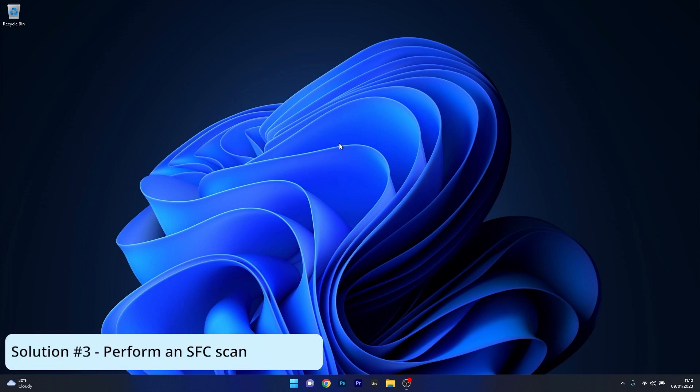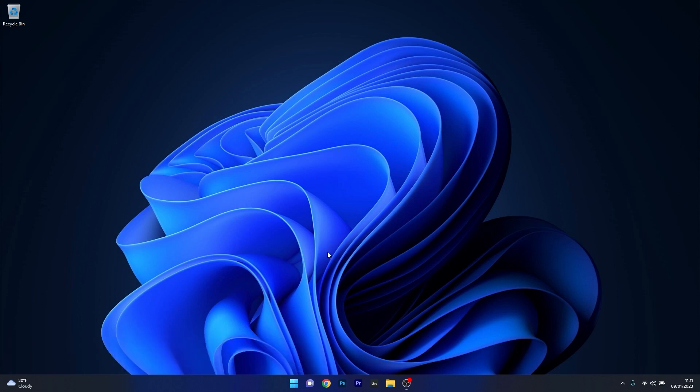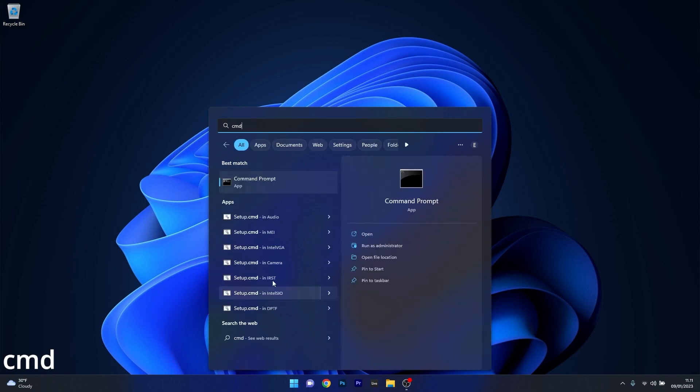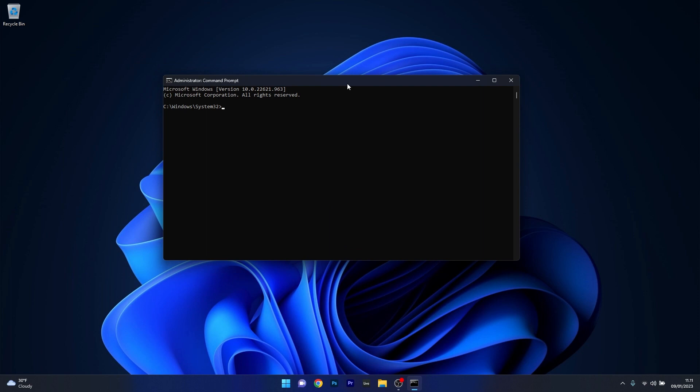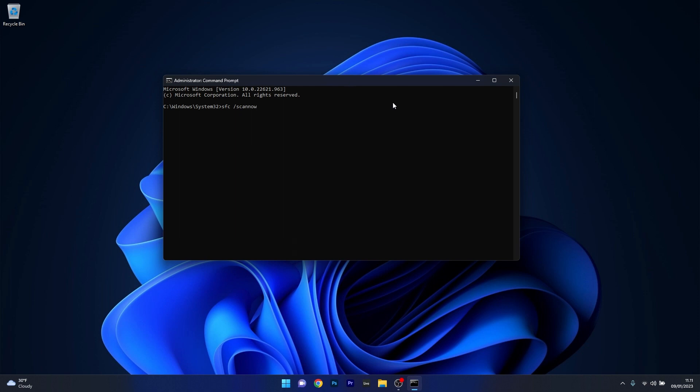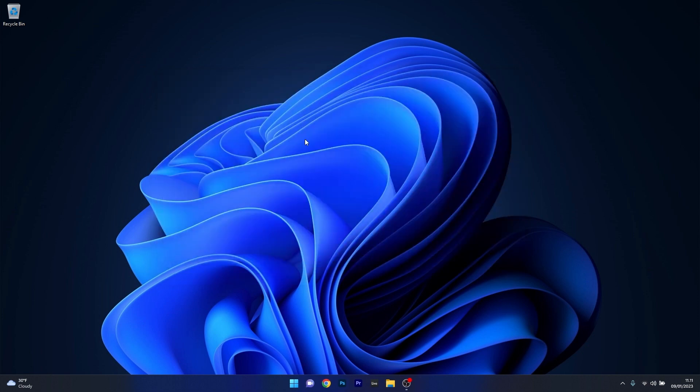Moving on, another useful solution is to perform an SFC scan. To do this simply press the Windows button, then type in CMD and run command prompt as an administrator. In here in the command prompt window, make sure to type in the following command. Now simply press enter and wait a bit of time because the scan will take some time. Afterwards you can close this window, restart your computer and check if the problem still persists.